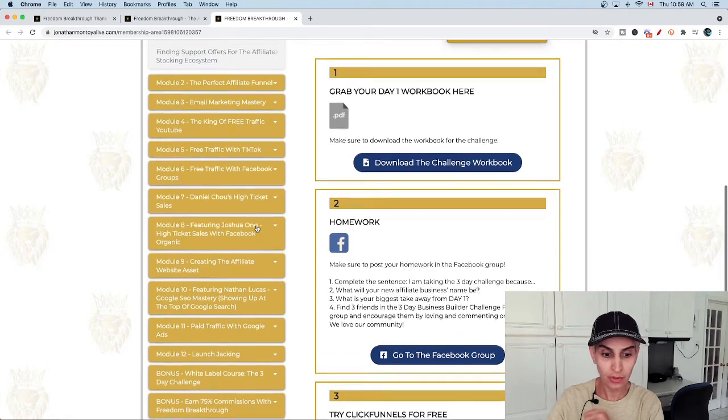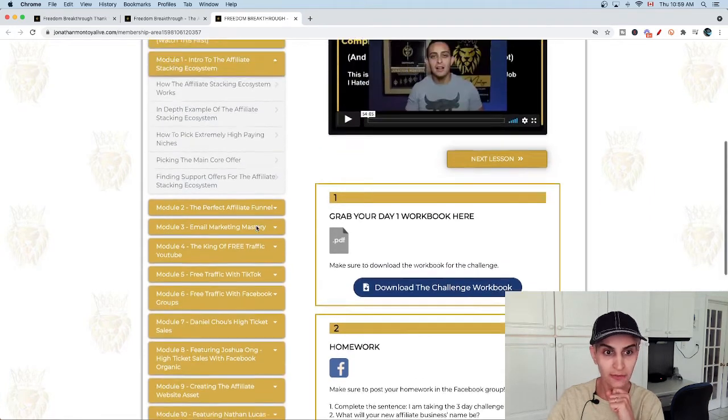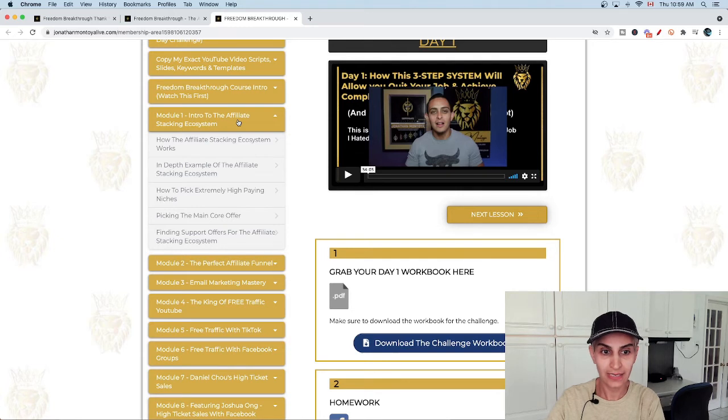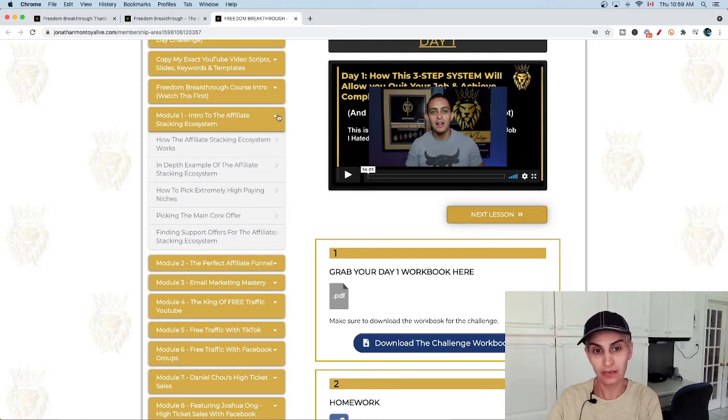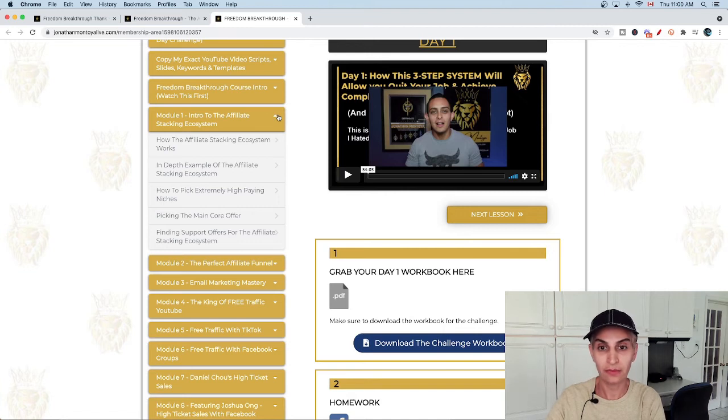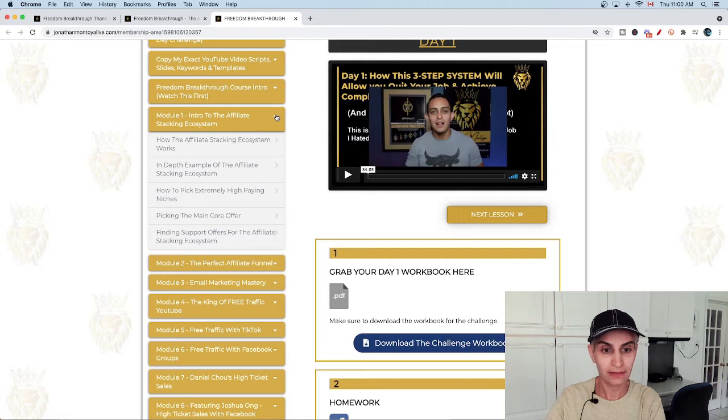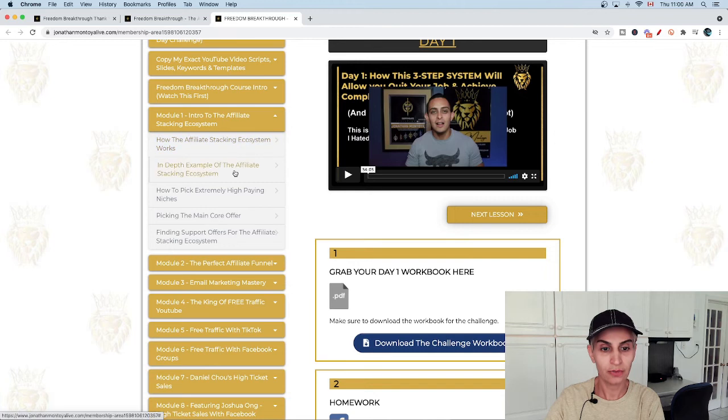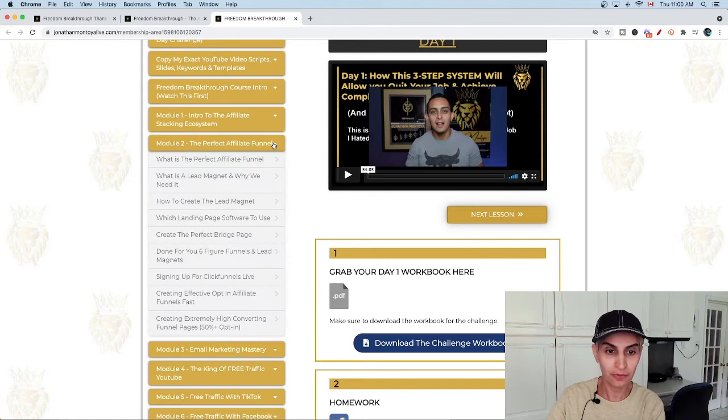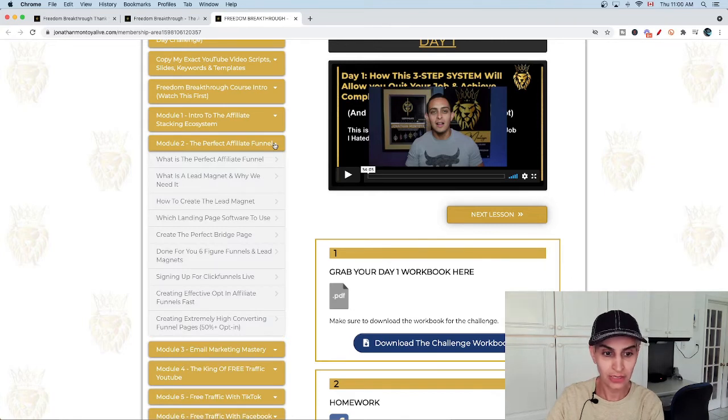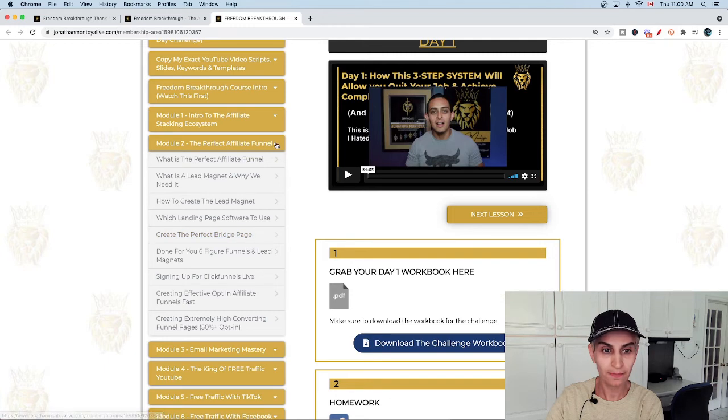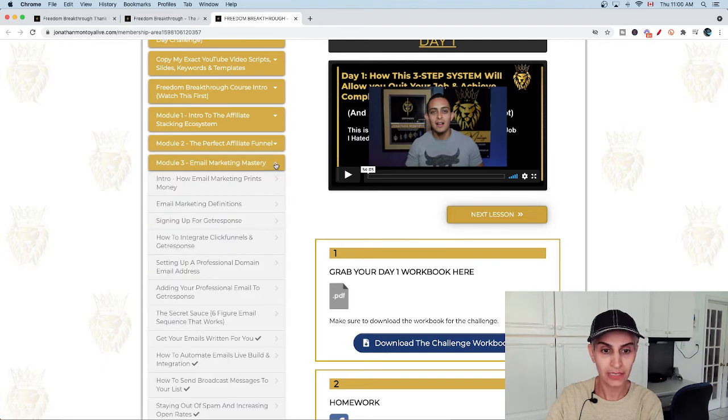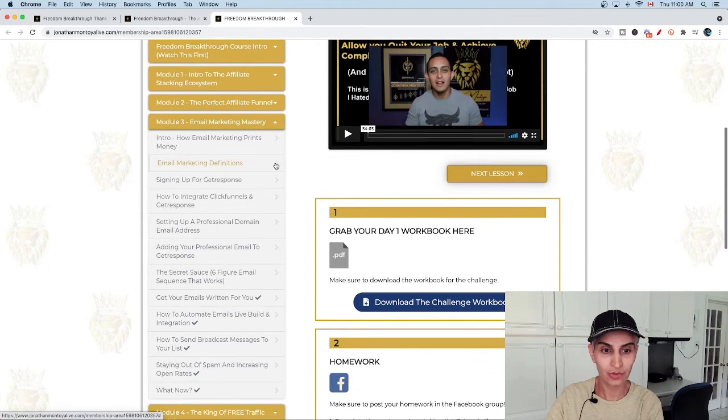There are different models you can use to promote or for your online business - there's 12 models. The first one is intro to affiliate staking ecosystem, which is the new one that comes in Freedom Breakthrough 2.0. It's very powerful, that's a new system with five sections. The next model is perfect affiliate funnel - you can watch it step by step. The third one is email marketing mastery, which includes all of these options. You learn it completely step by step.